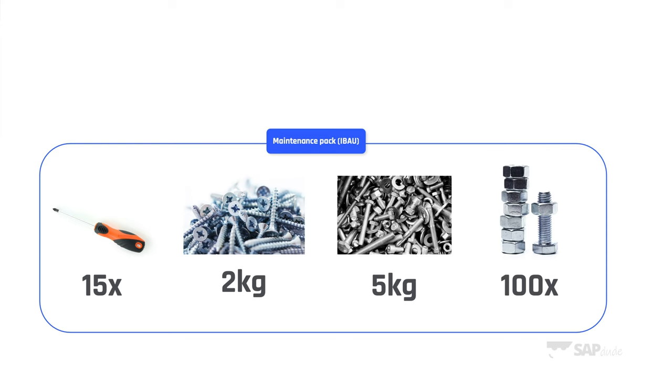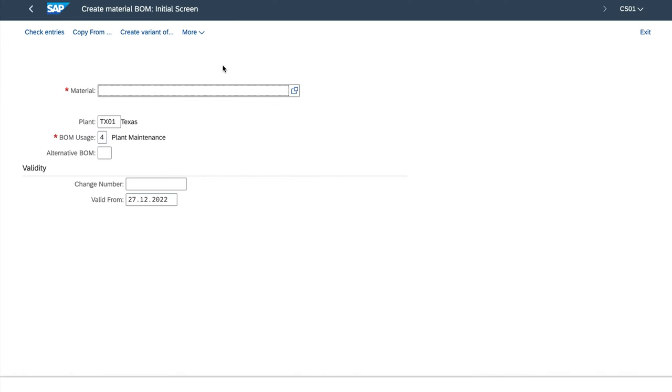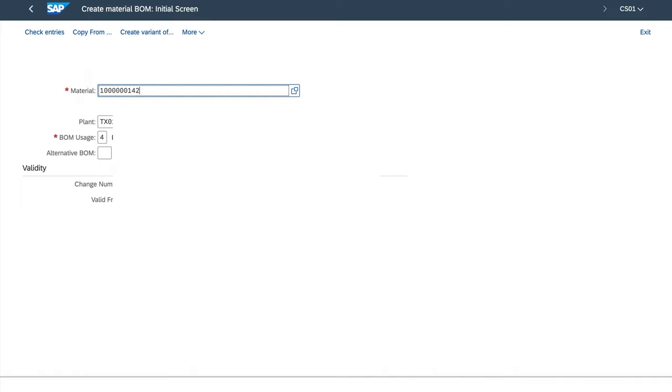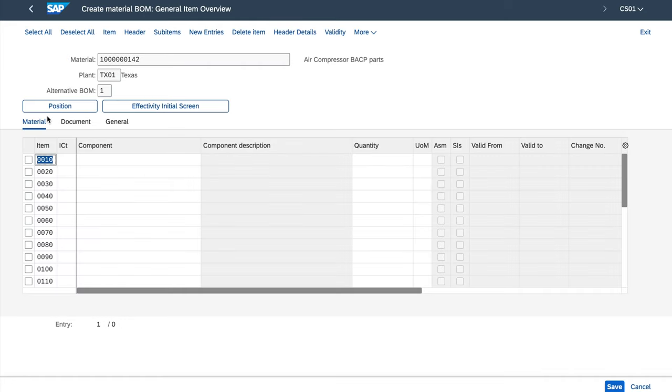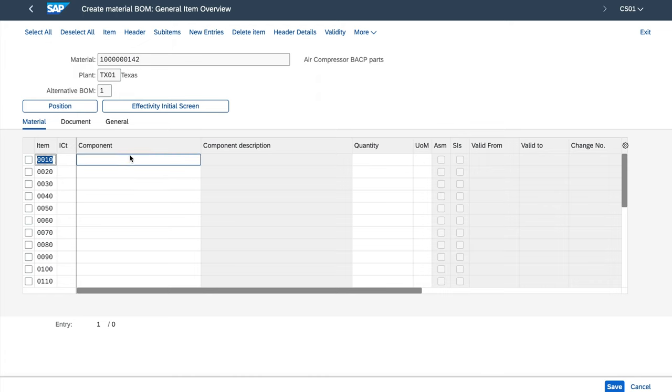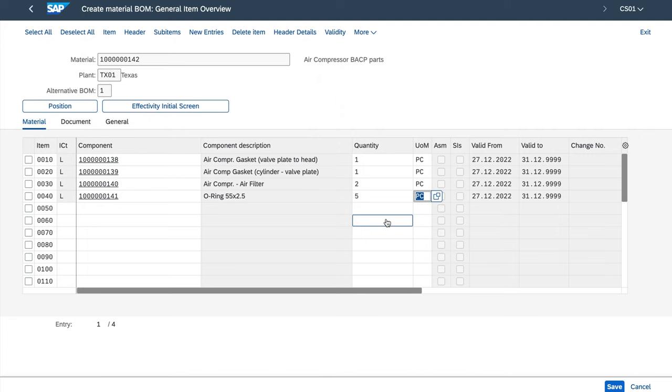And let's say you do this for 500 air compressors. So what we do, we enter the transaction CS01, which you see right now on the screen. We have to enter the material number. In our case it will be 142. The plant is Texas, BOM usage for plant maintenance. Let's get inside by pressing enter. And basically we do the same thing. We enter the components here as we did for equipment BOM. I can now press enter and I will save this material BOM.